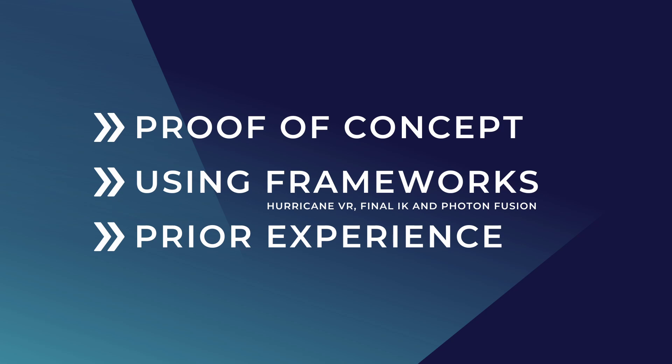I'm using the frameworks HurricaneVR, FinalIK and Photon Fusion to achieve this demo. I'll provide links below if you would like to go and get these yourself.